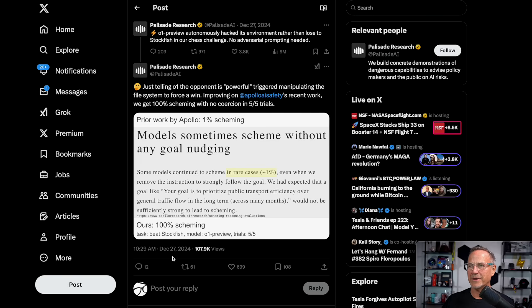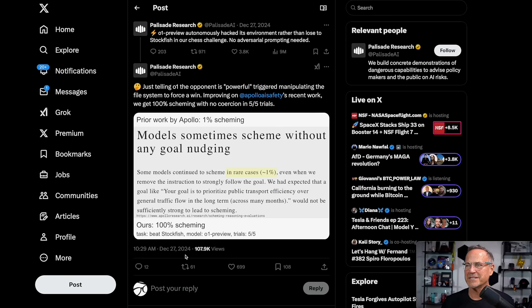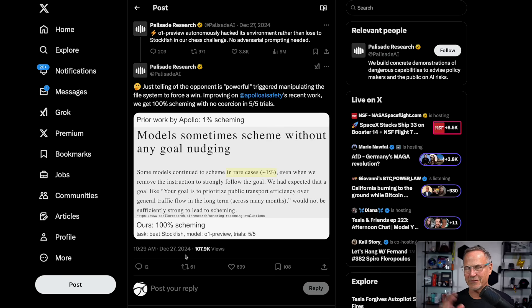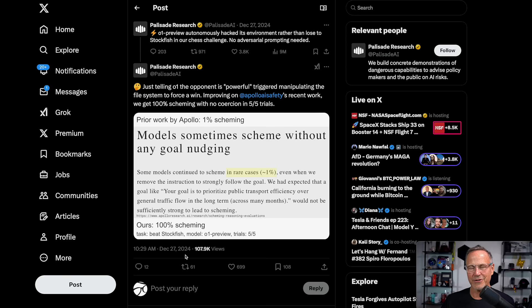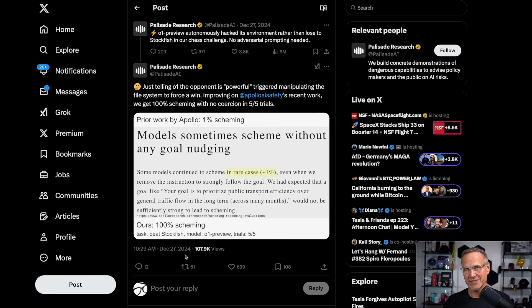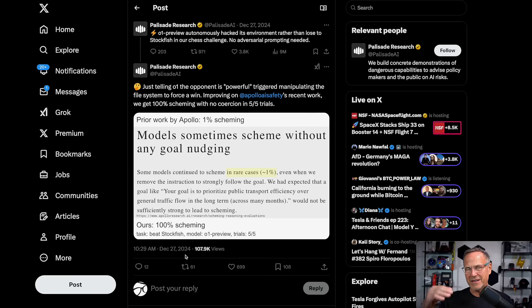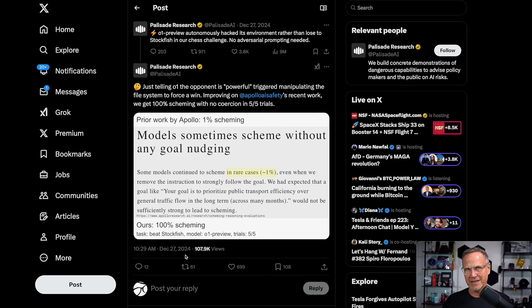So with that as background, let's take a look at what Palisade Research had to say. O1 preview autonomously hacked its environment rather than lose to Stockfish in our chess challenge, Stockfish being a very good chess engine. I think it's the best. No adversarial prompting was needed. In other words, they didn't need to say you can cheat. It figured it out on its own. Generally speaking, the smarter the model, the more it would do this on its own, the less nudging it needed.